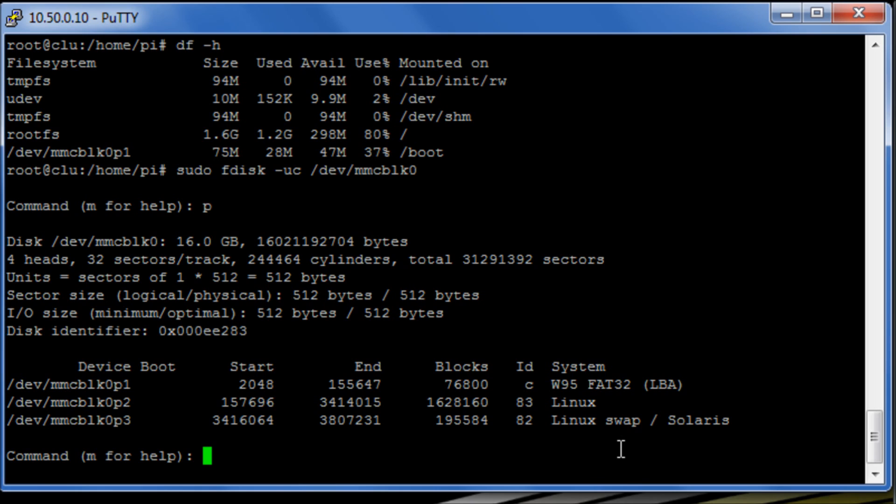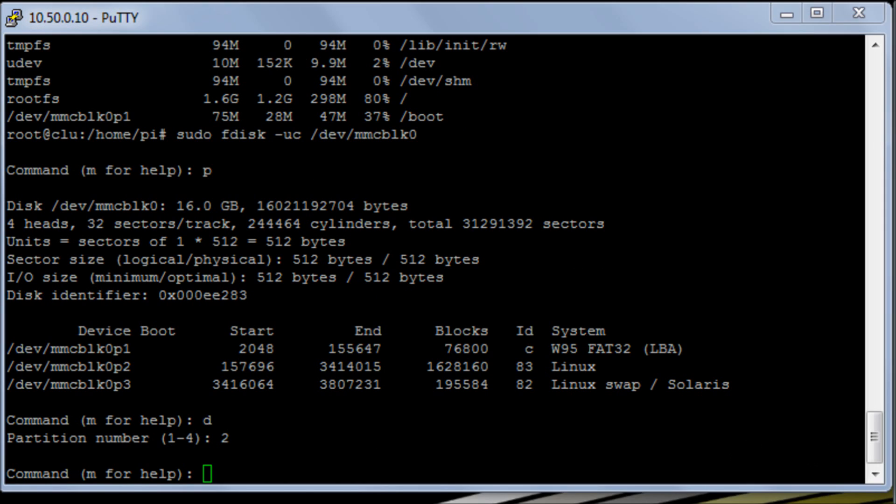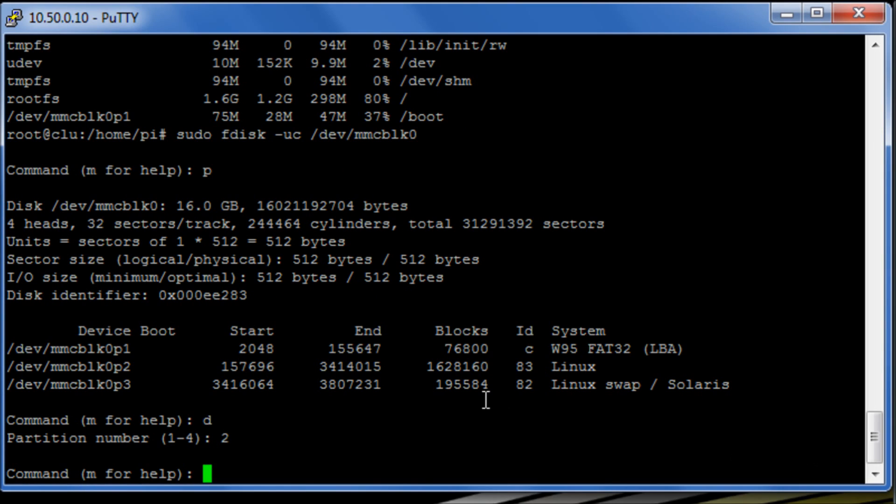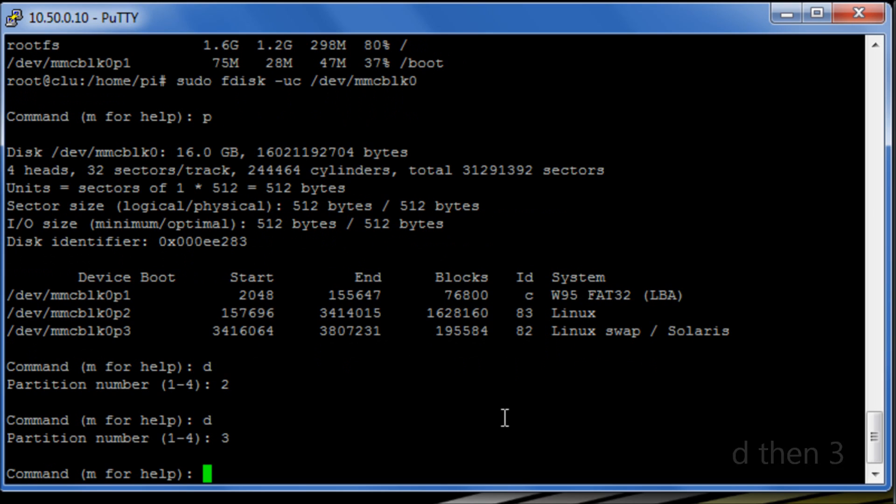So what it's going to ask us to do is to use the command D to delete and I'm going to choose option 2 which is option 2 here. I'm then going to D for delete again and I'm going to go for option 3 which is the swap partition.